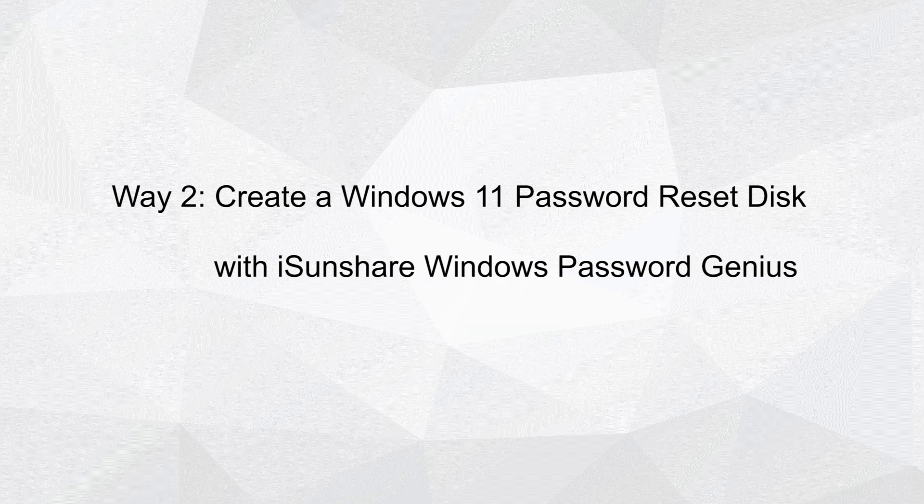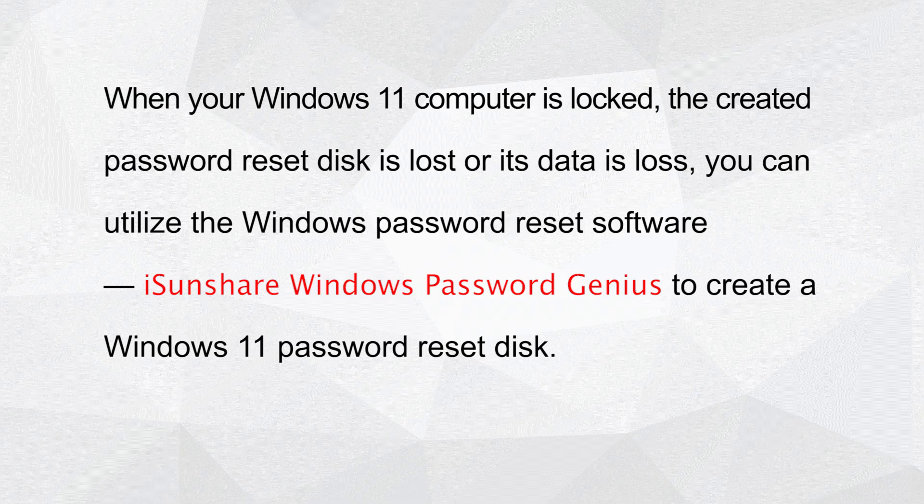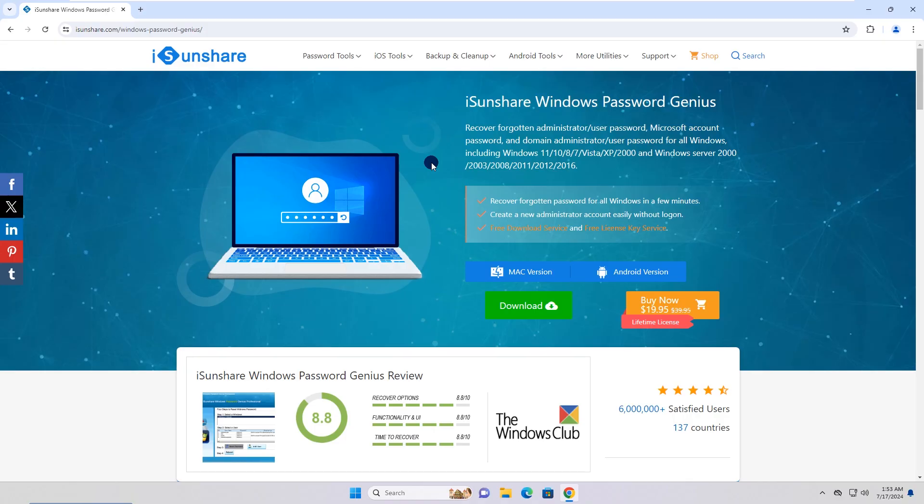Way 2: Create a Windows 11 password reset disk with iSunshare Windows Password Genius. When your Windows 11 computer is locked, you can use iSunshare Windows Password Genius to create a Windows 11 password reset disk to unlock your PC.